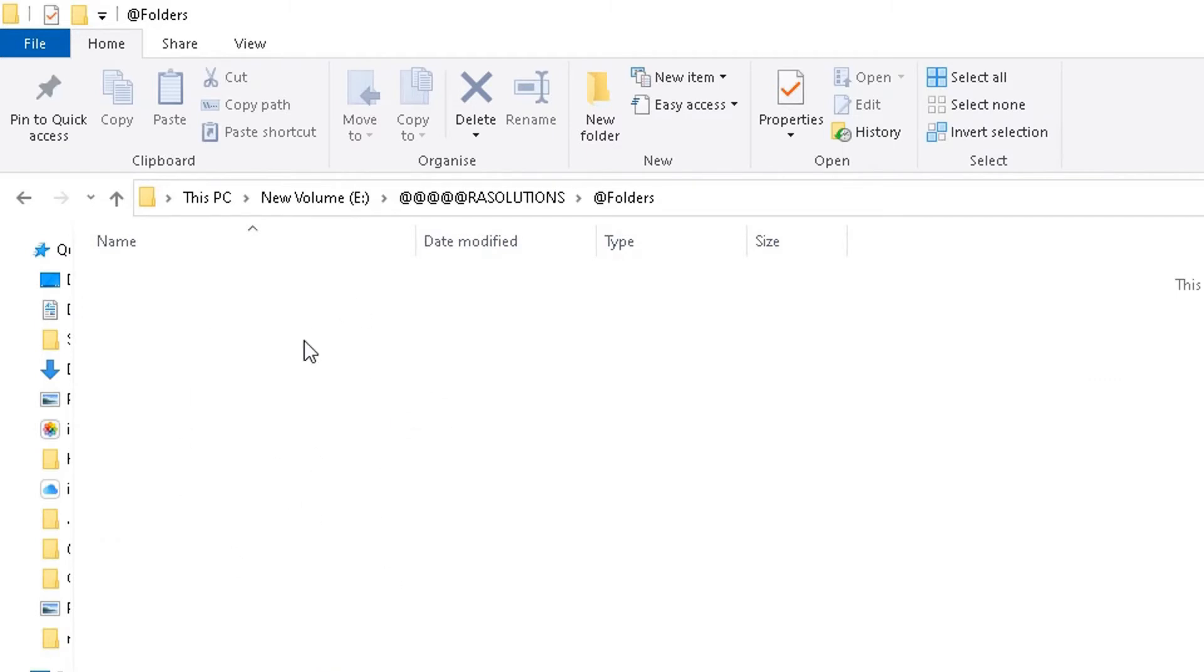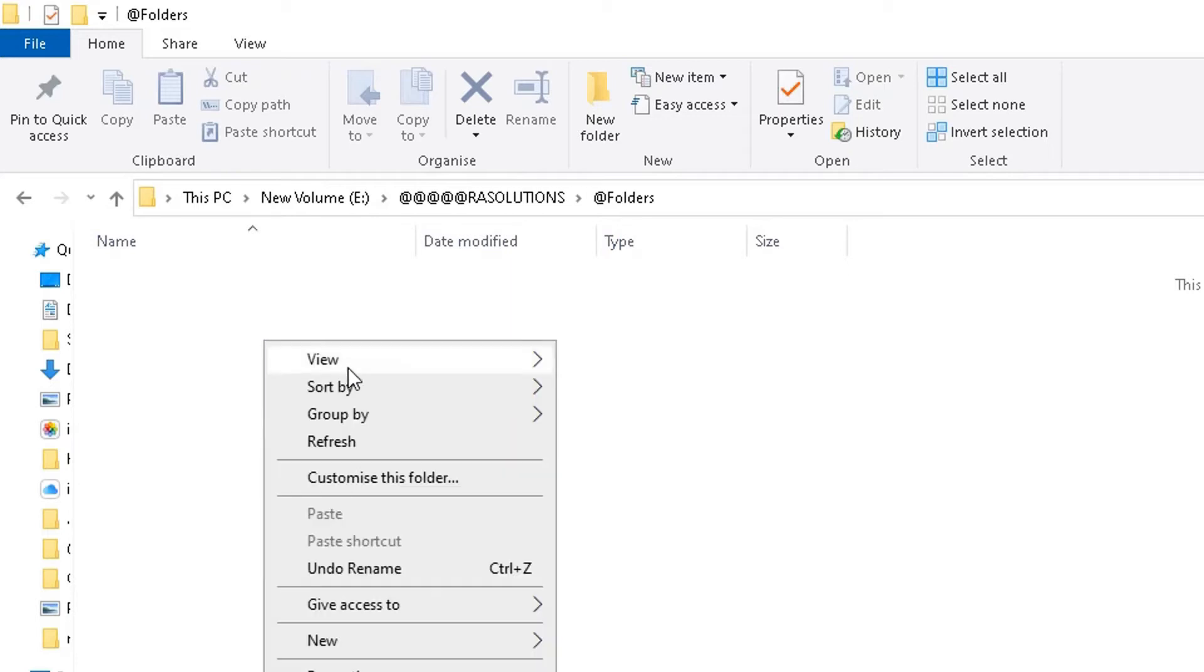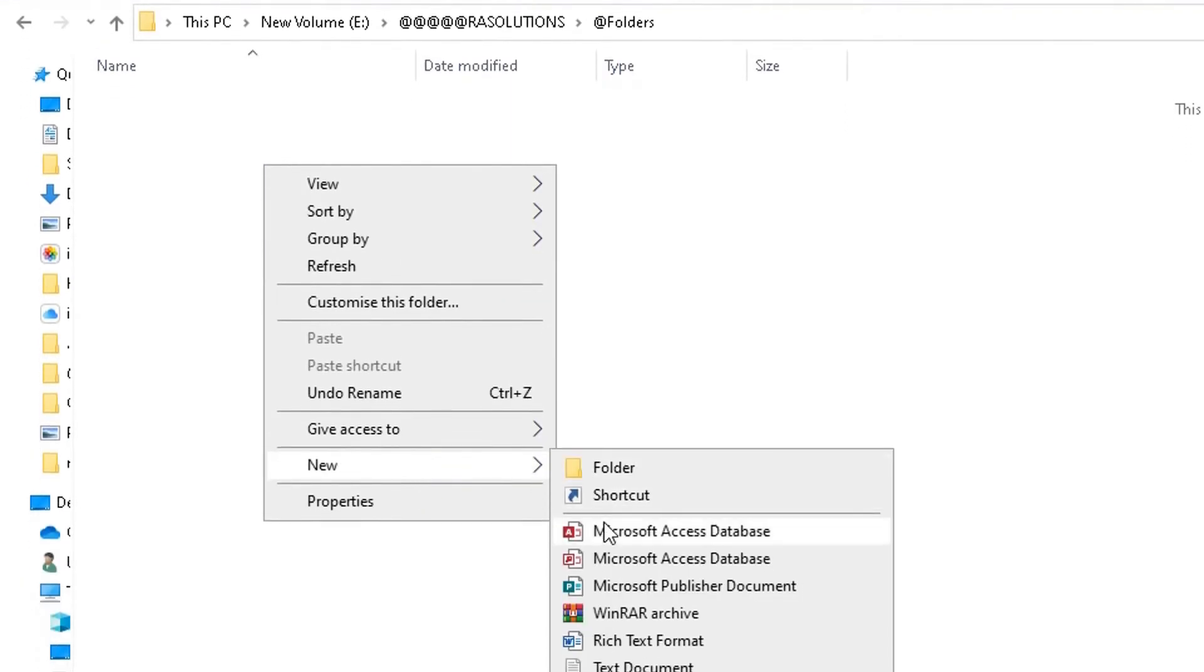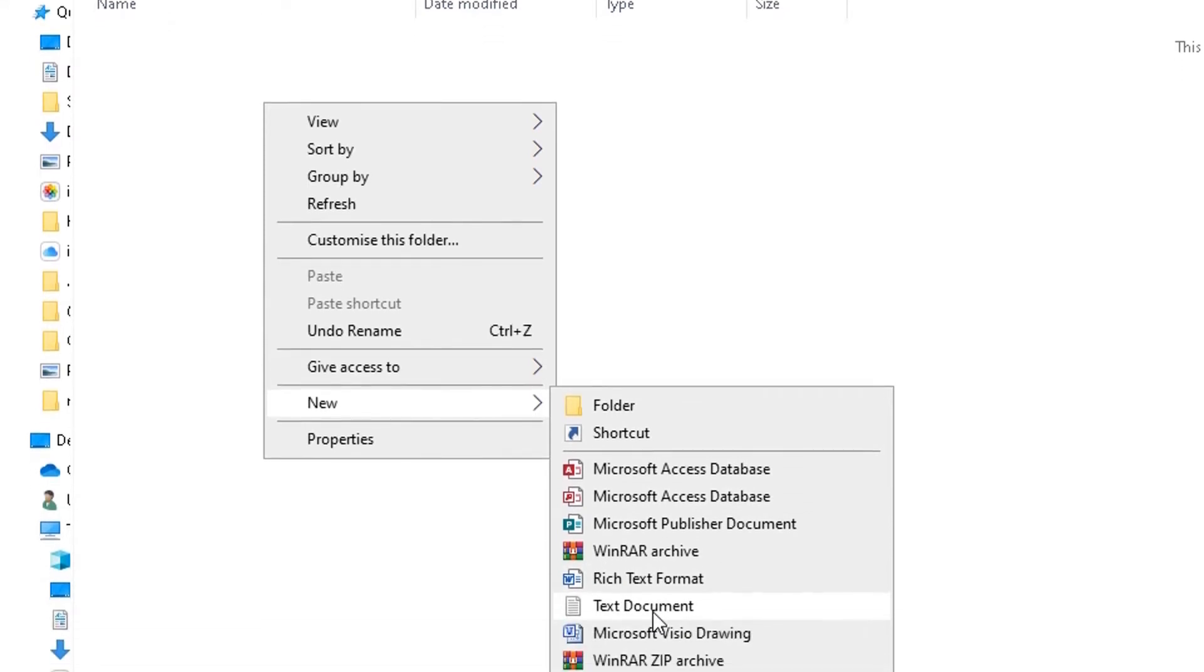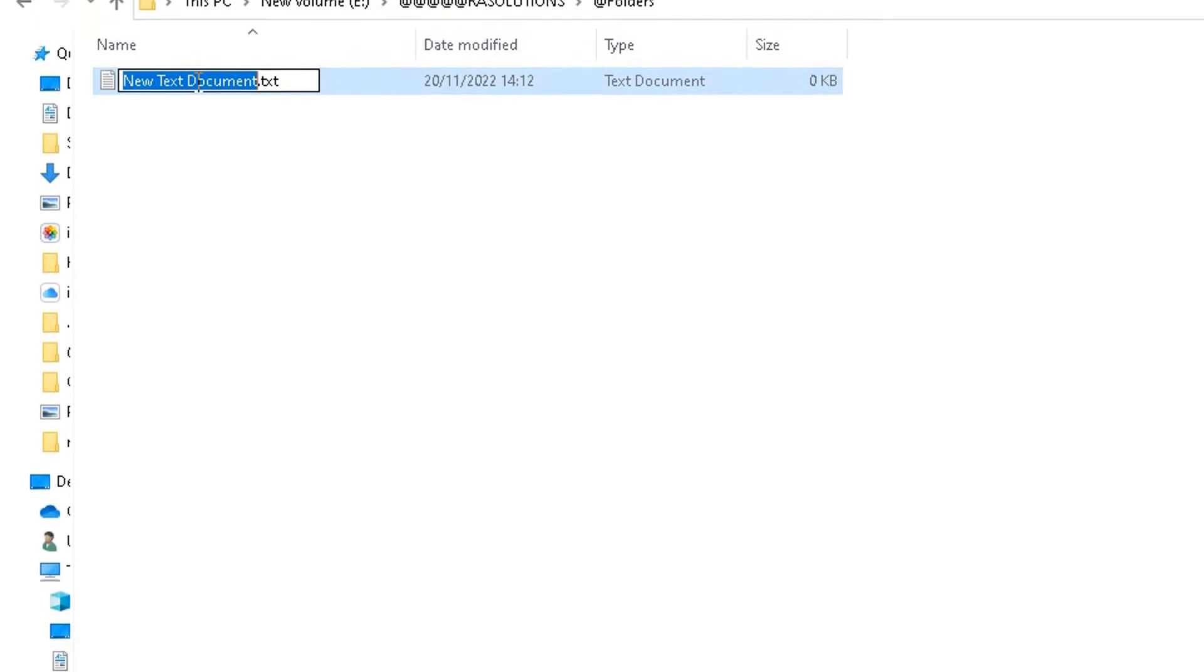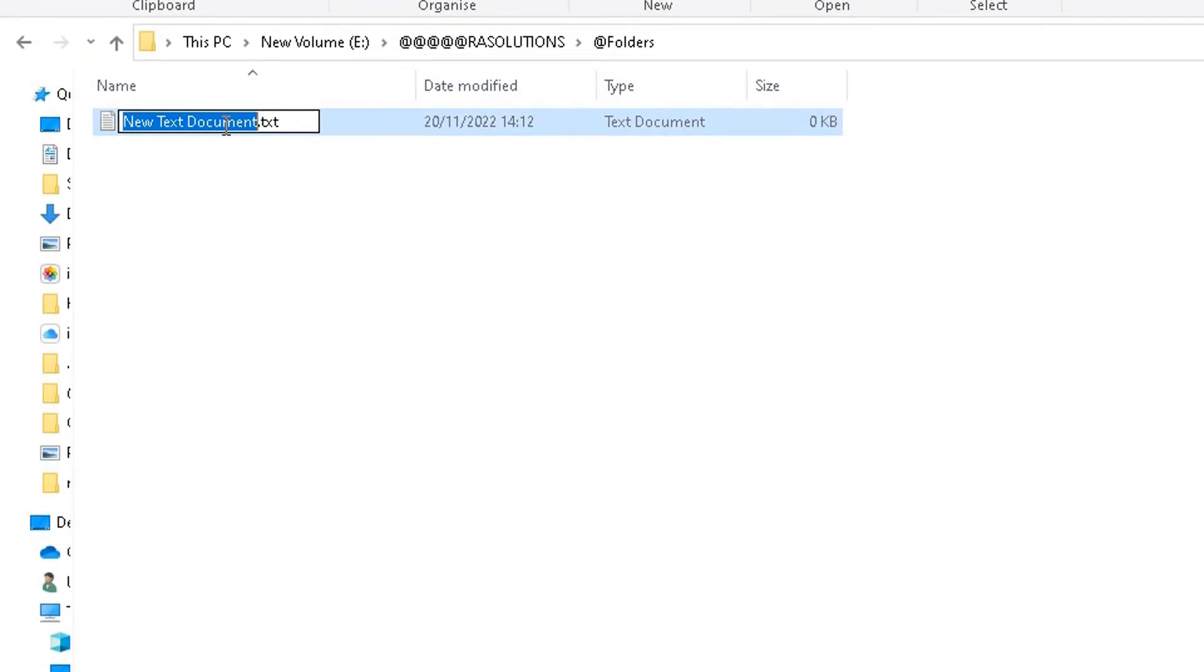So what I do here is create a quick text document. I'll right-click, go to New, and then I'm going to go down to Text Document here. Click on that, and then I'm going to give this text document a name. I'm going to call it Hundred Folders. It doesn't really matter what you call it as long as you understand what it is.